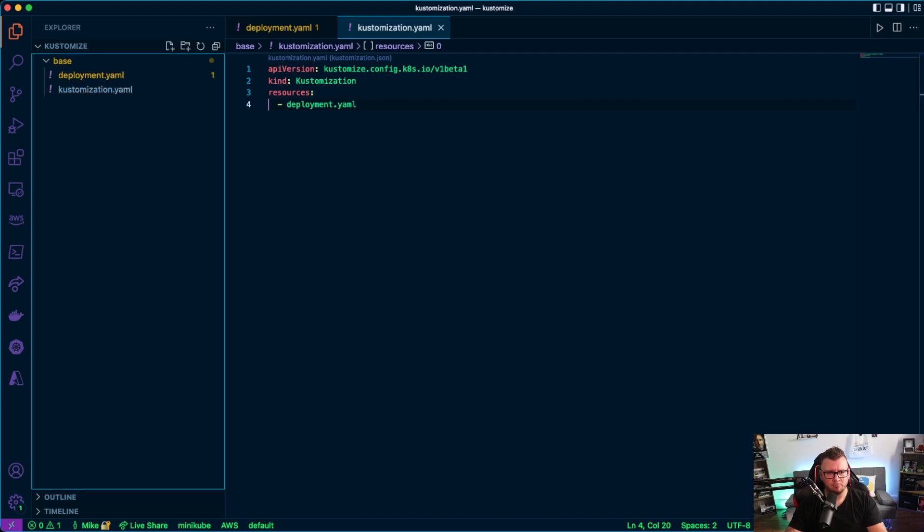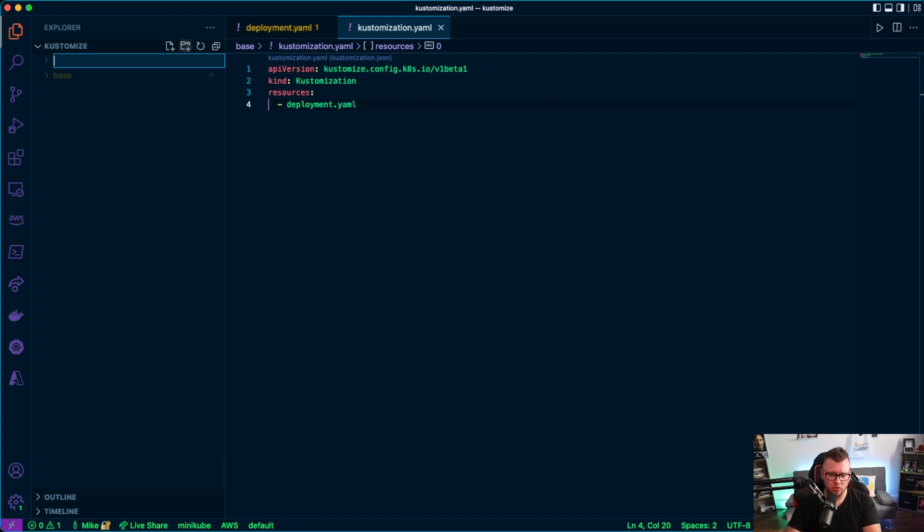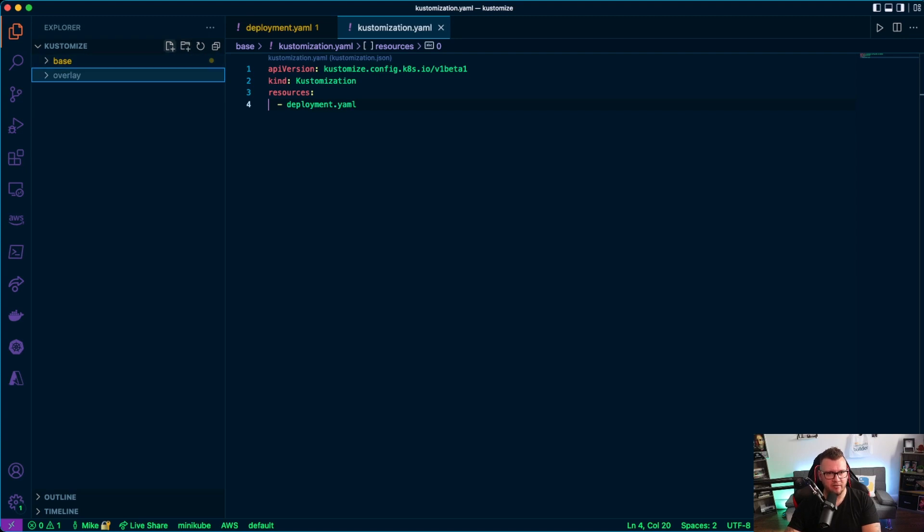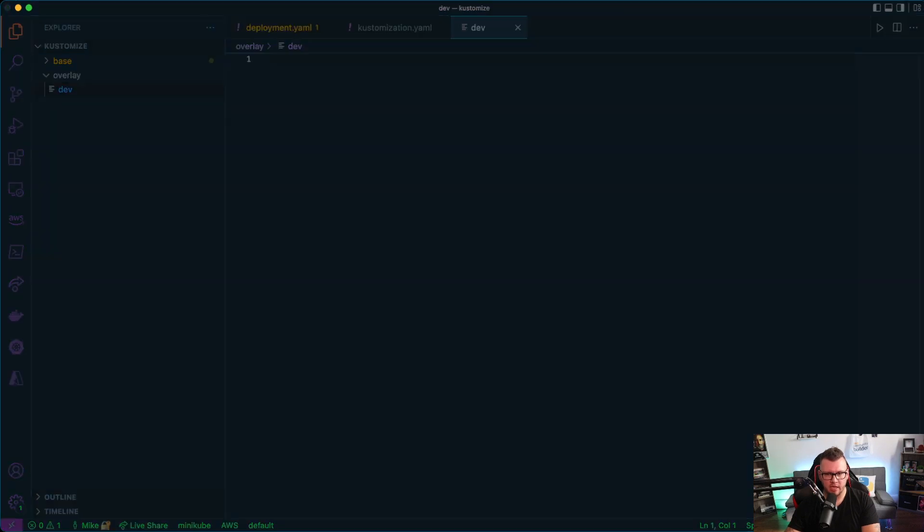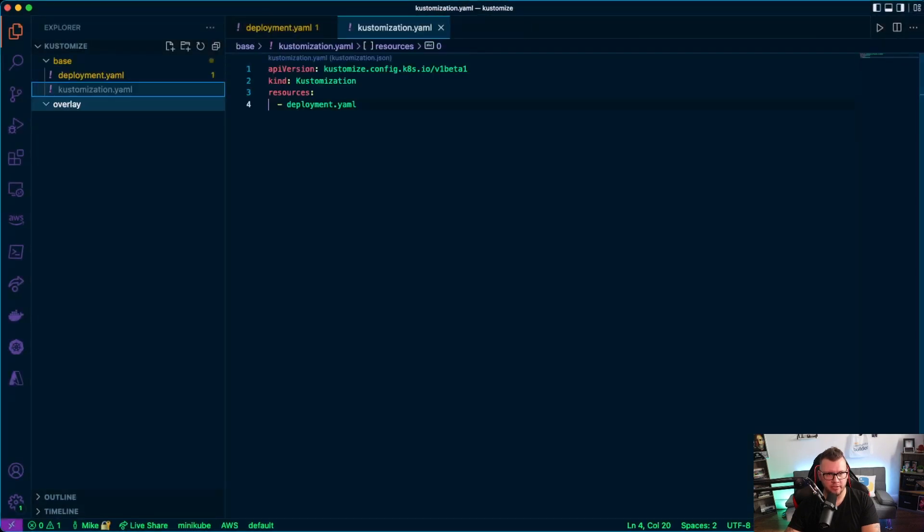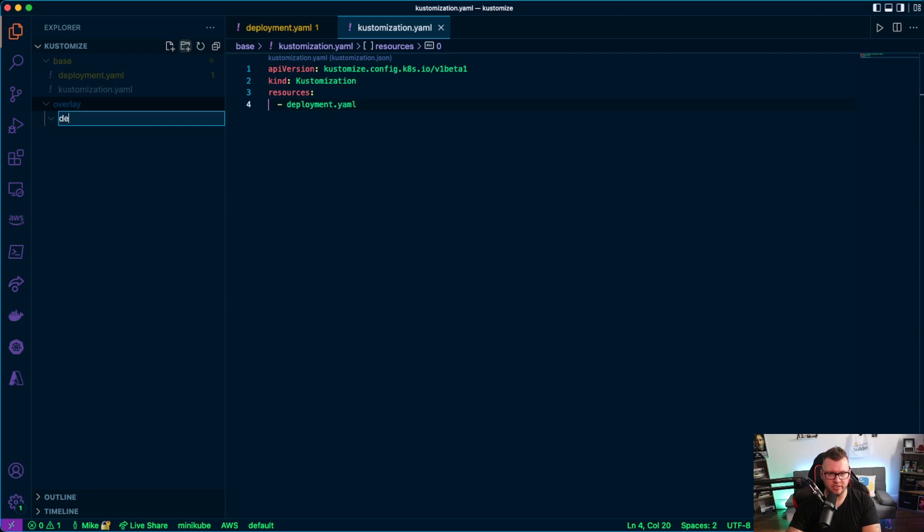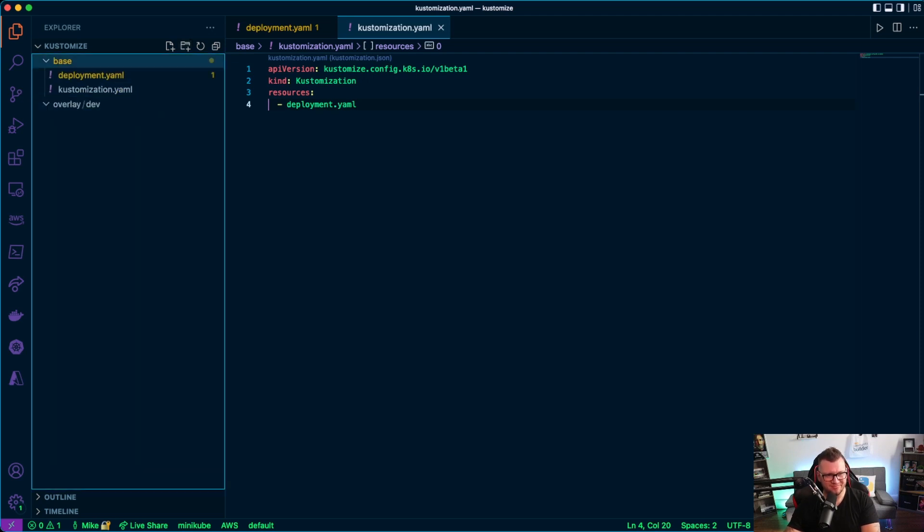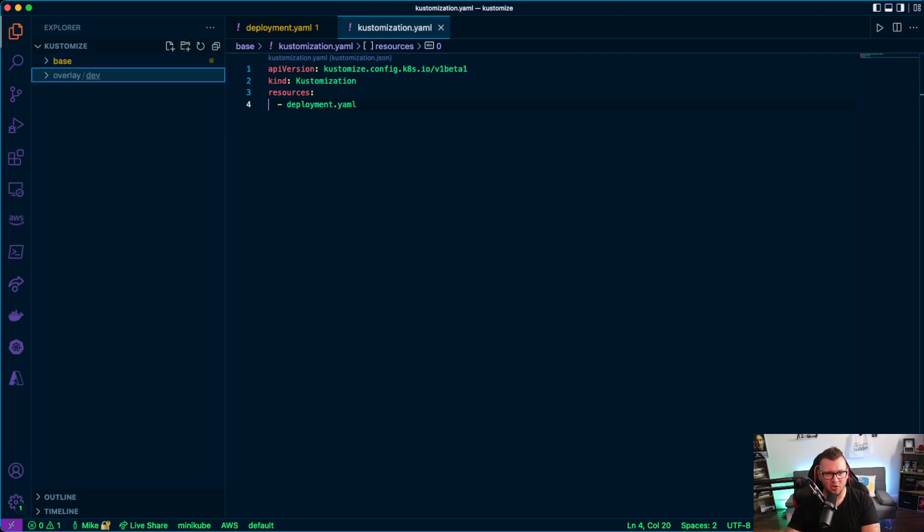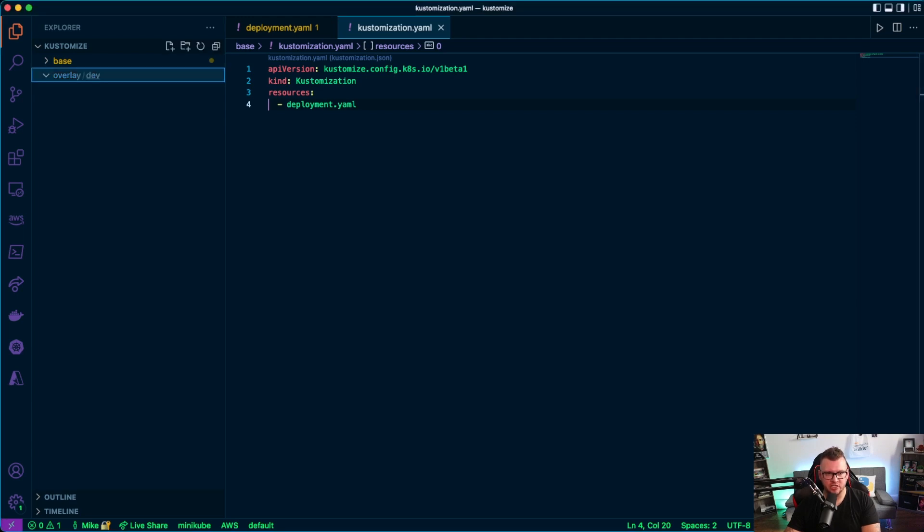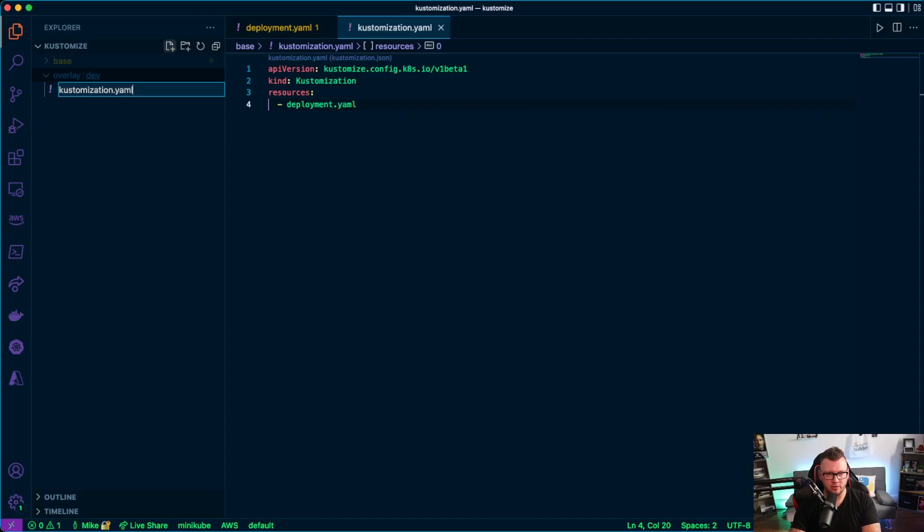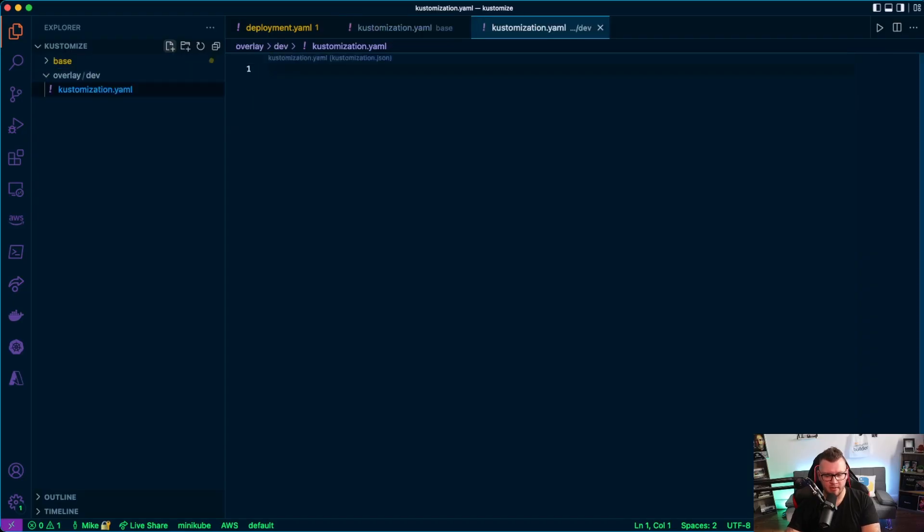All right, so now let's create a new directory called overlay. And then inside of here, we'll call this maybe dev, right? So, oops, sorry. This actually should be a directory. Let's try that one more time. Coffee is still kicking in this morning. Okay, so we're going to have one called dev. And then under dev, I'm going to have a customization.yaml. So customization.yaml.